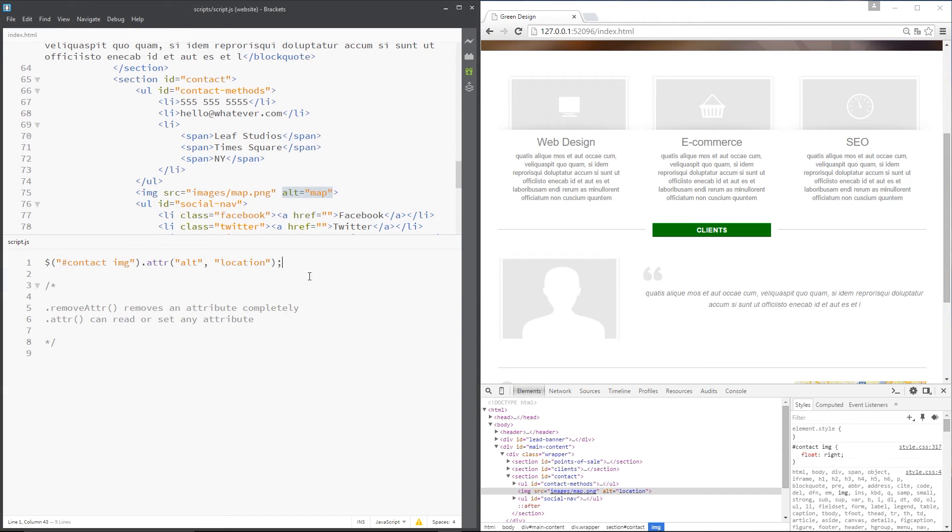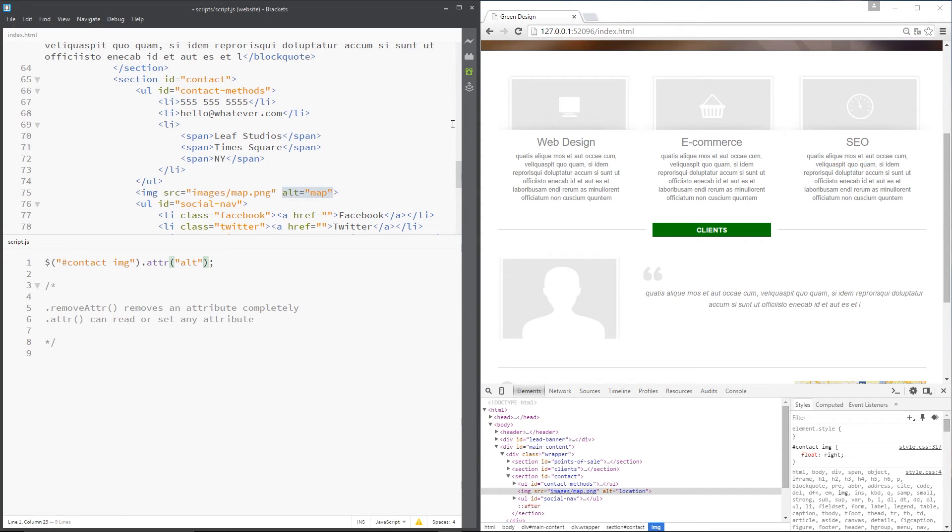All right. We can also read the value of an attribute using this method. So let's not set it anymore. Let's delete that second value. And all we need to do is pass through the attribute name that we want to read. I've done that right there. So I'll save it.